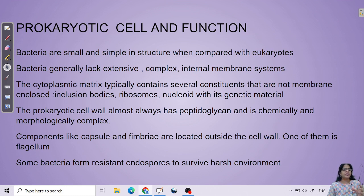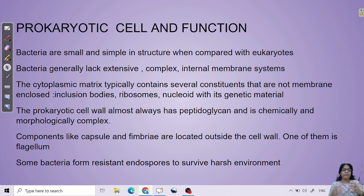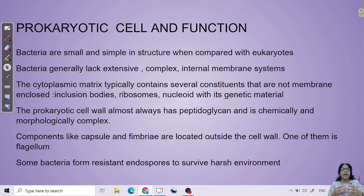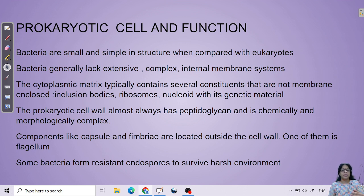Bacteria are small and simple structures compared to eukaryotes. They have a complex cell wall structure. Cell organelles are present in eukaryotes, and a few are also present in prokaryotes. Prokaryotes have a cytoplasmic matrix which mainly consists of inclusion bodies, ribosomes, and a nucleoid with genetic material.